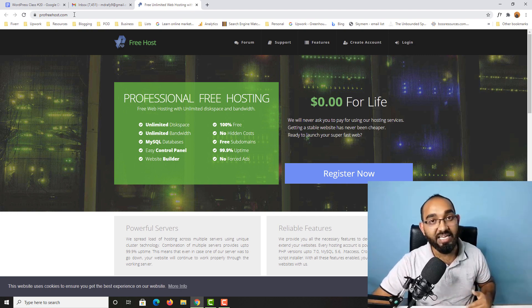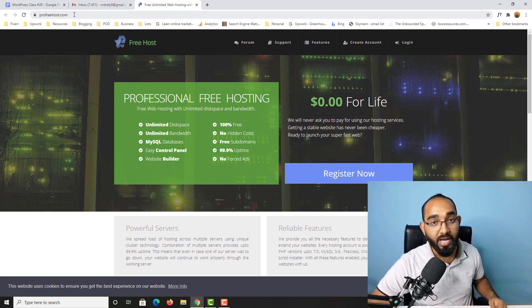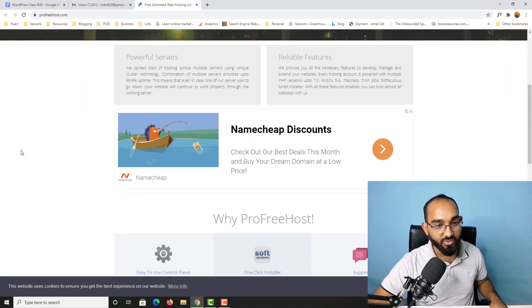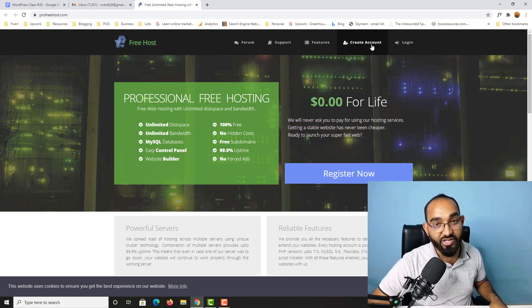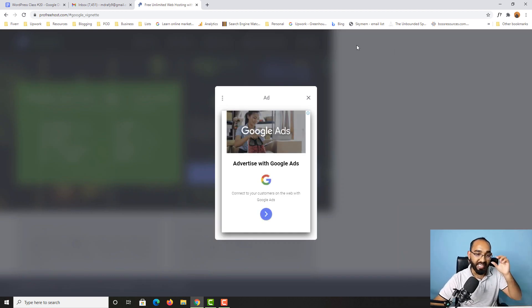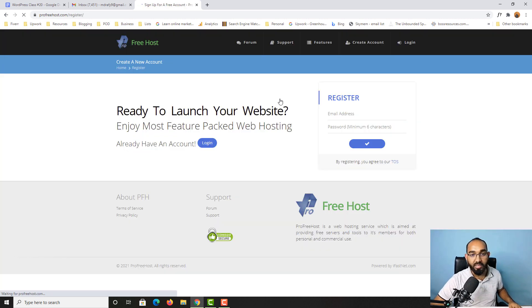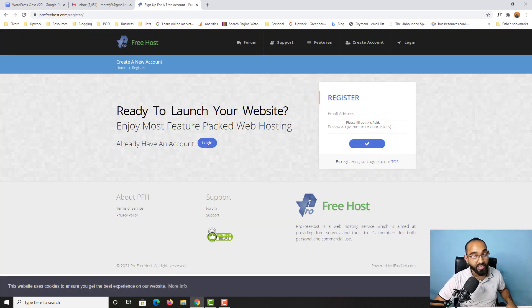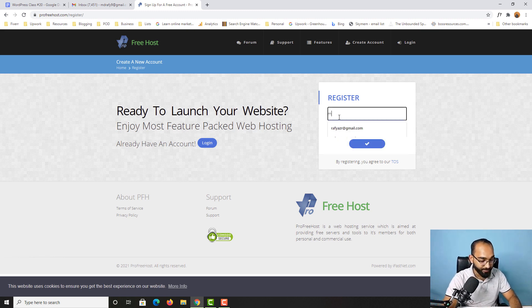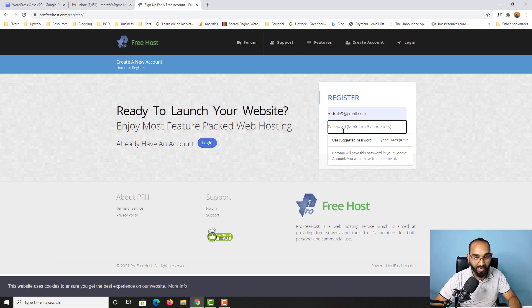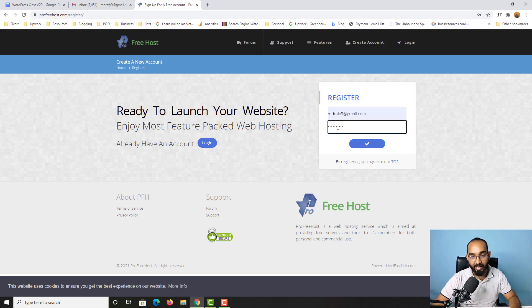I'm going to attach the link of this website in the video description for you. First of all, after visiting this page you have to click on 'Create Account'. Let me close this ad, and after that we have to provide our email address and then a password. Let me provide my email address here, then a password, and after that click on the sign-in button.